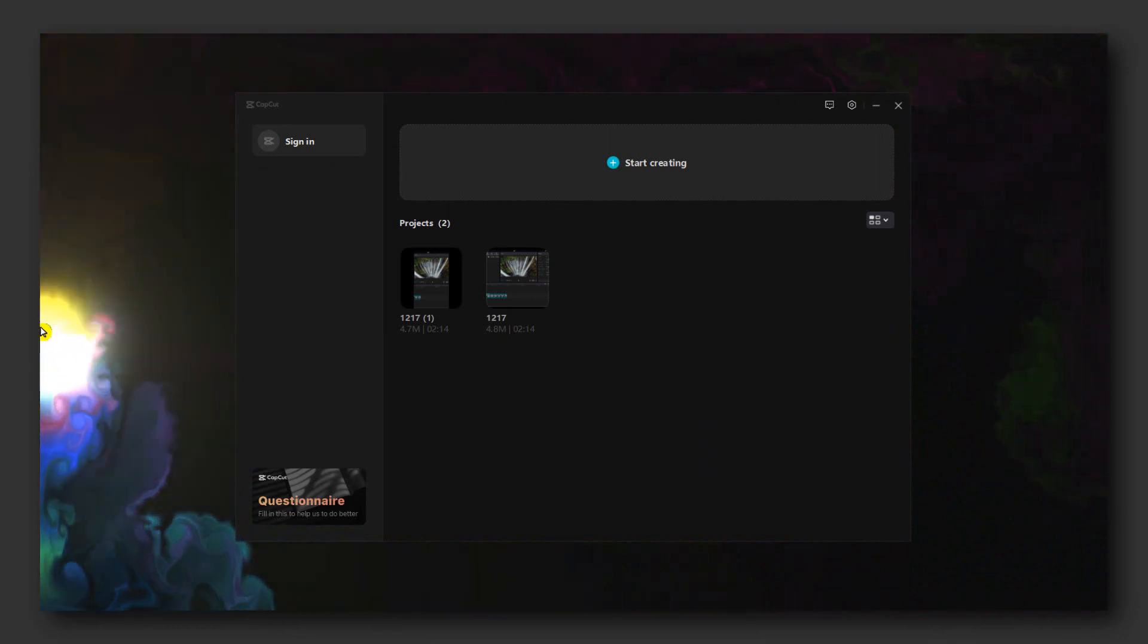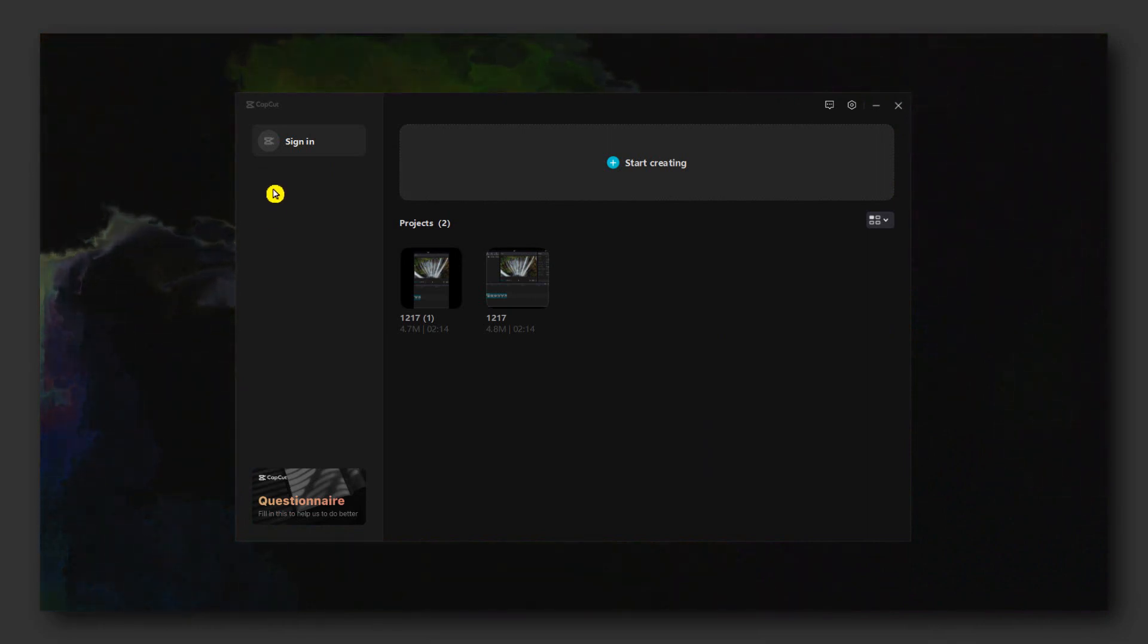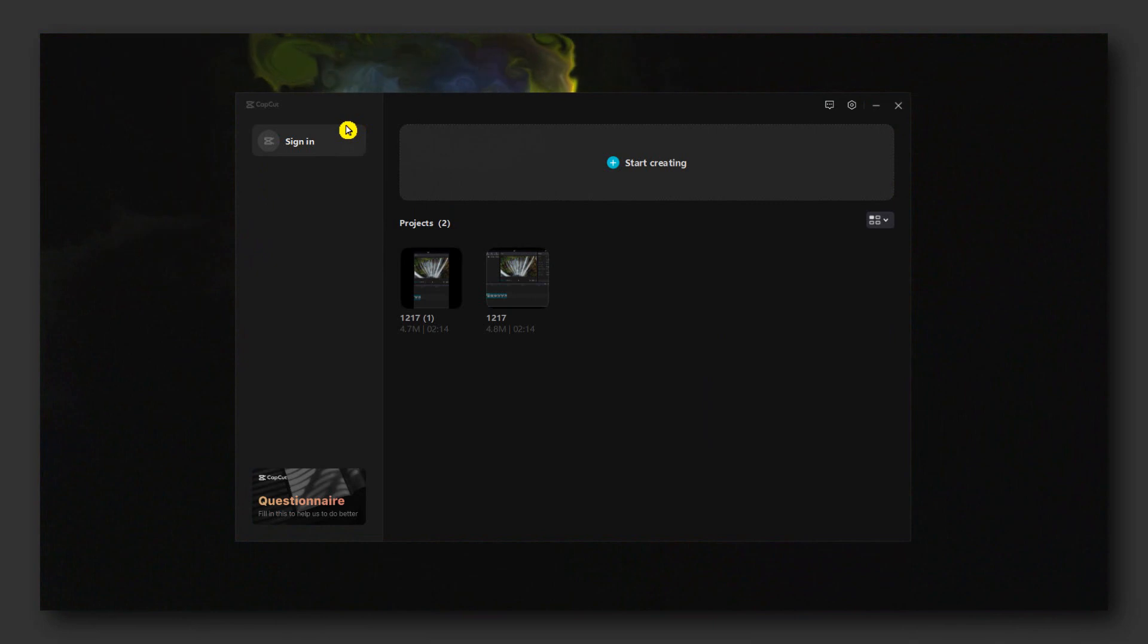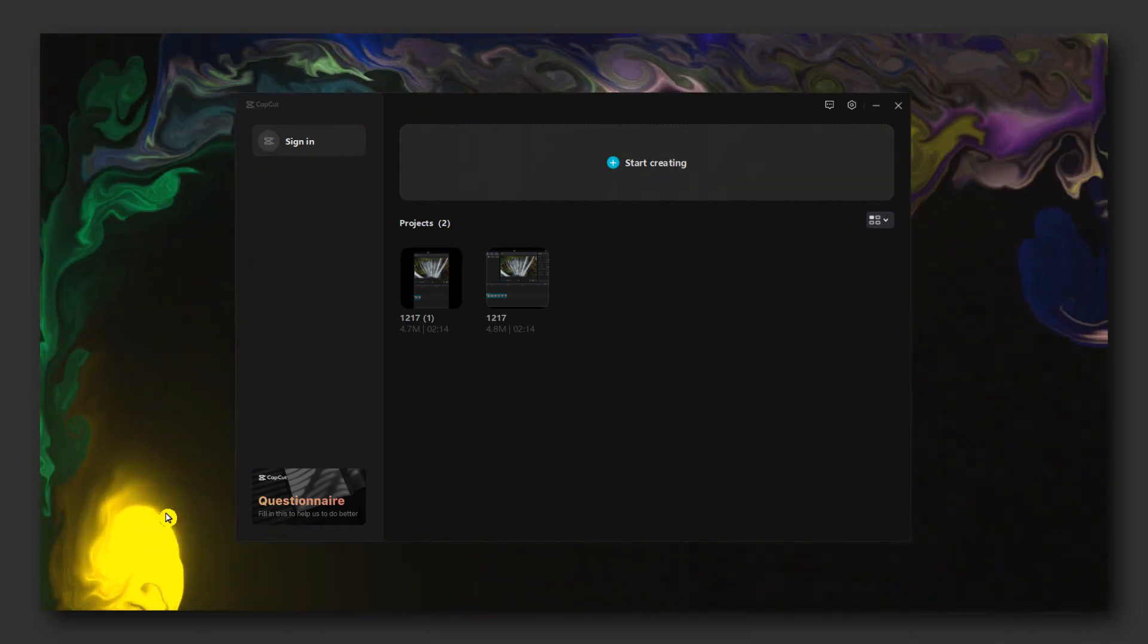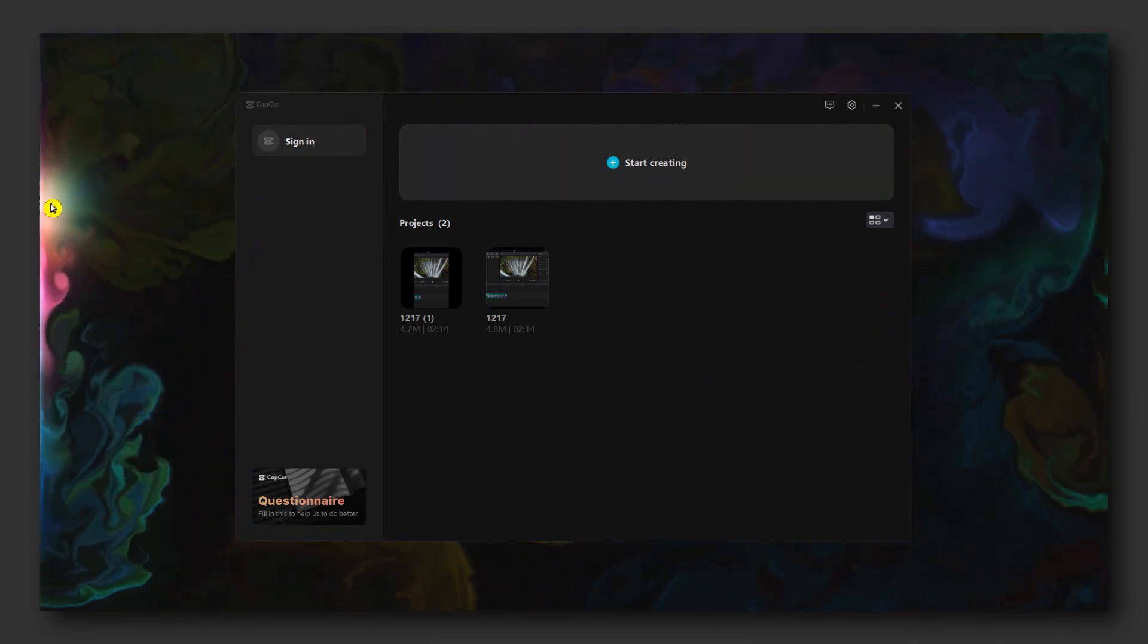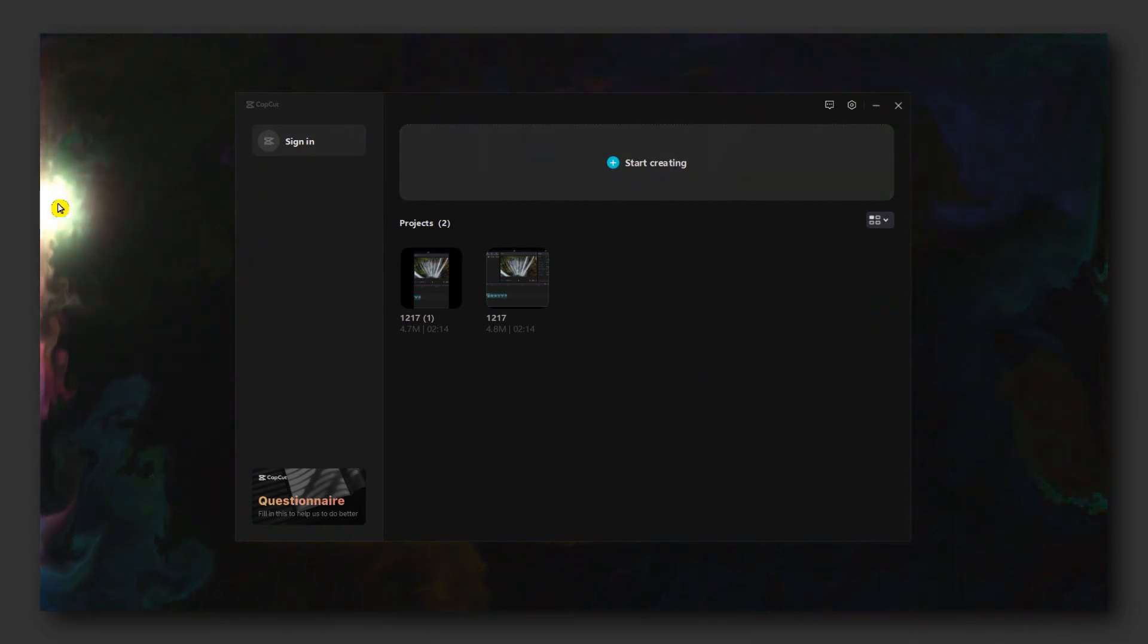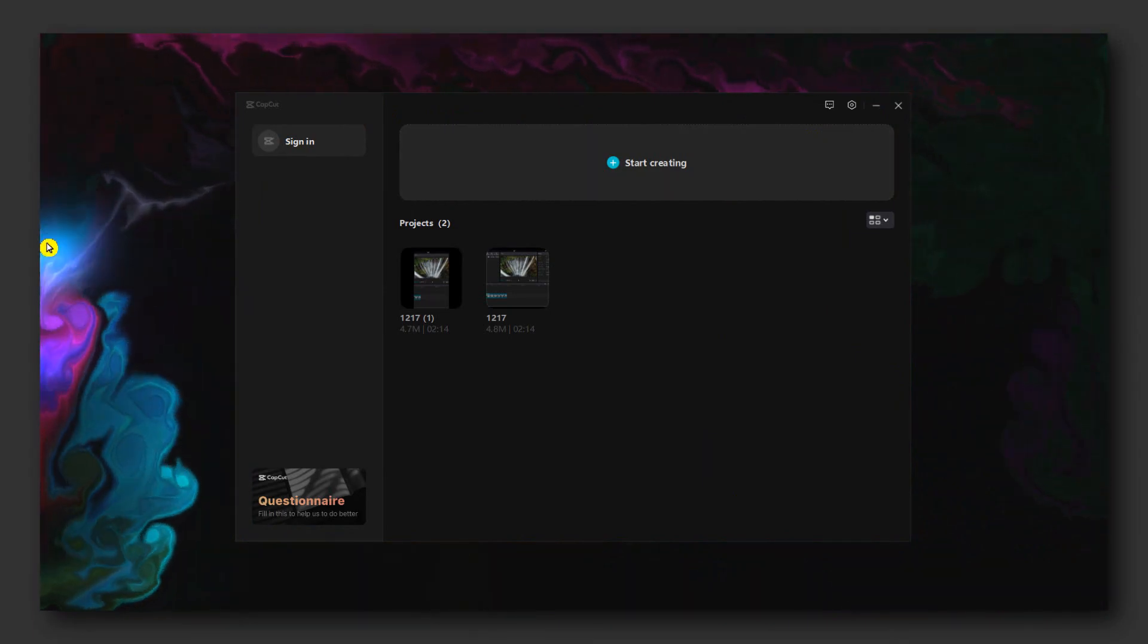If you have any questions related to CapCut or how to do something in this editing software, please let me know in the comment section and I'll create a tutorial for you. Thank you for watching and I'll see you in the next tutorial. Take care.